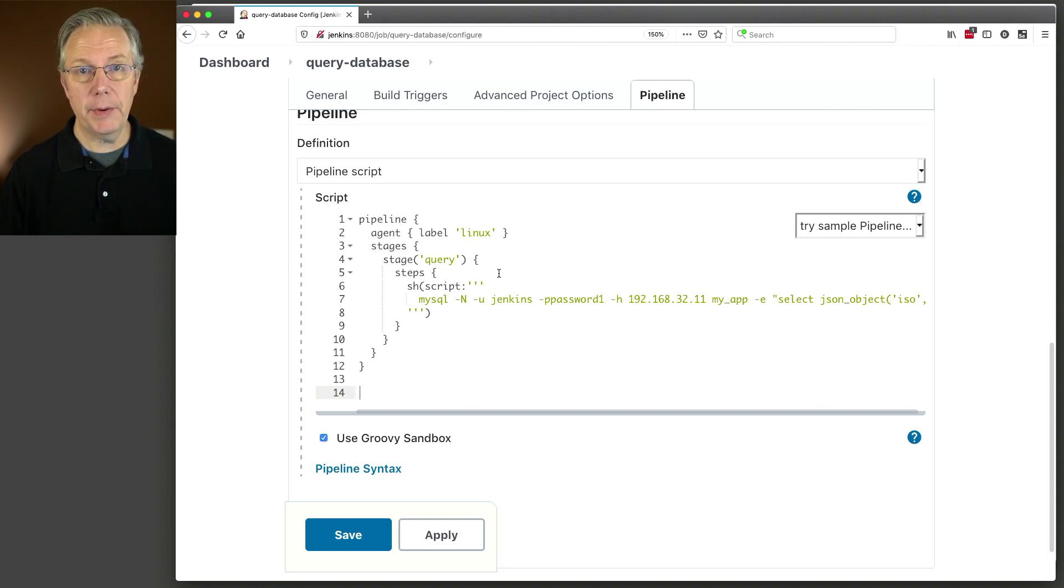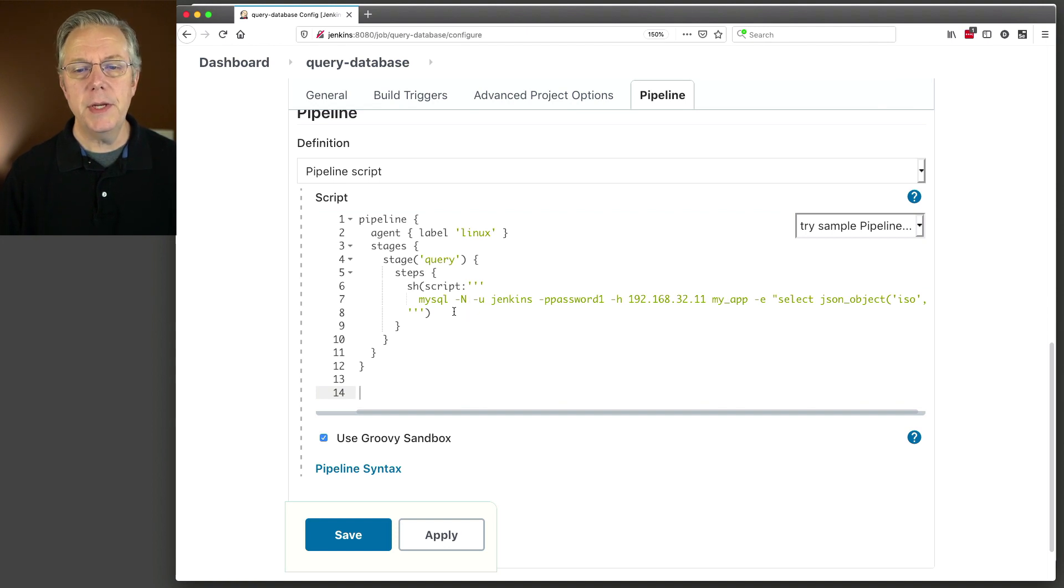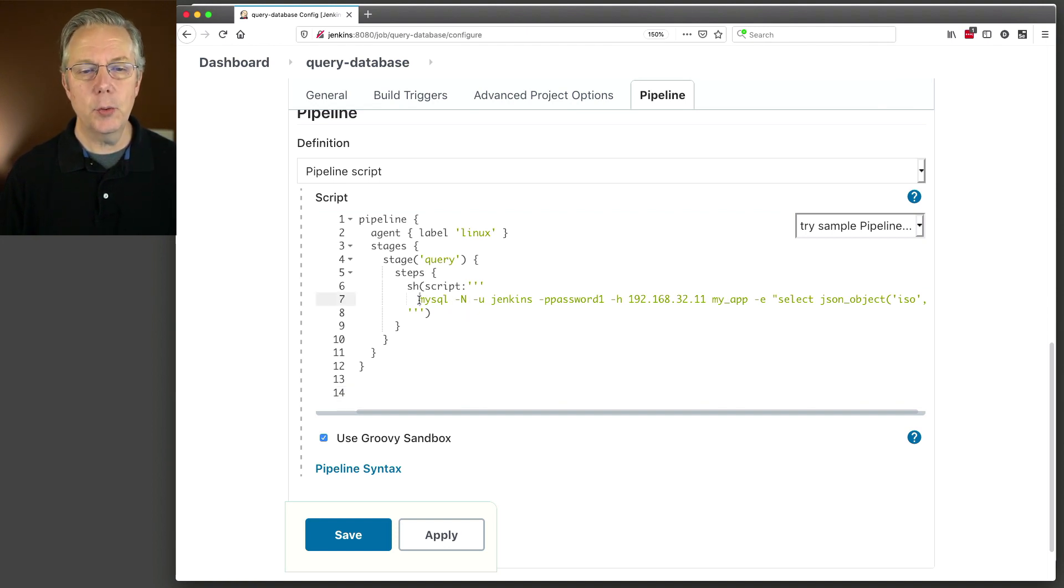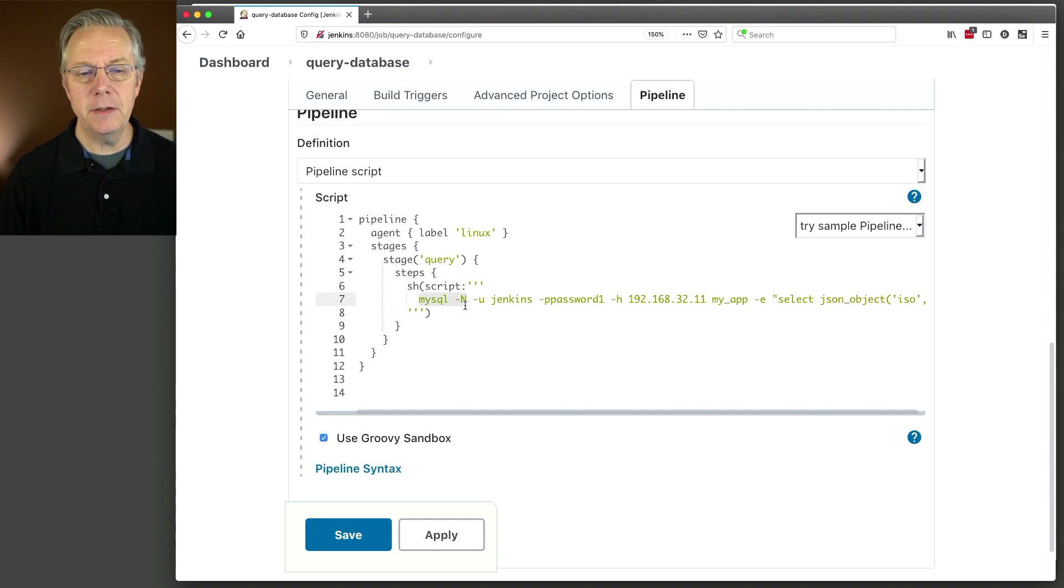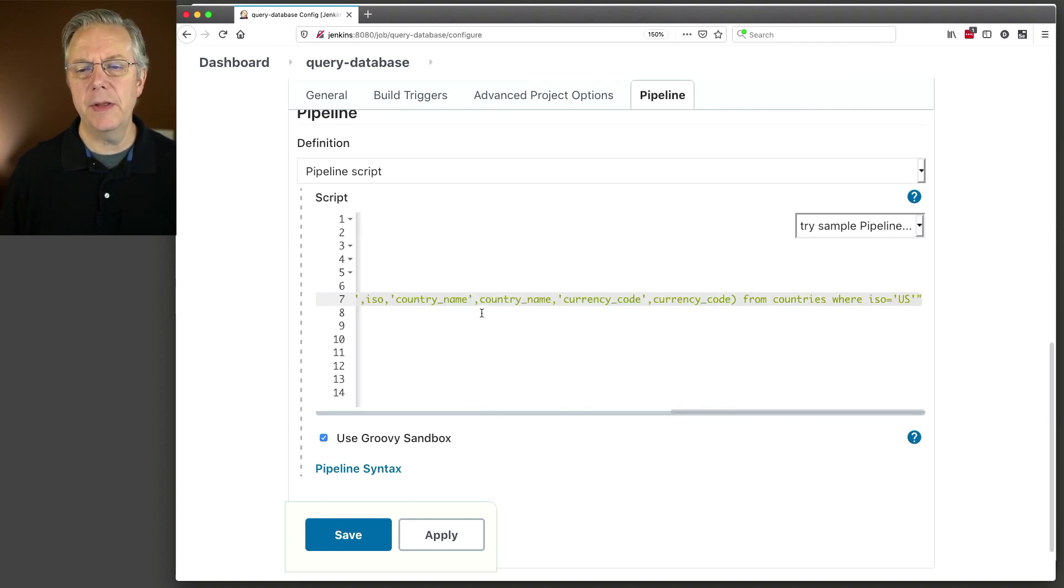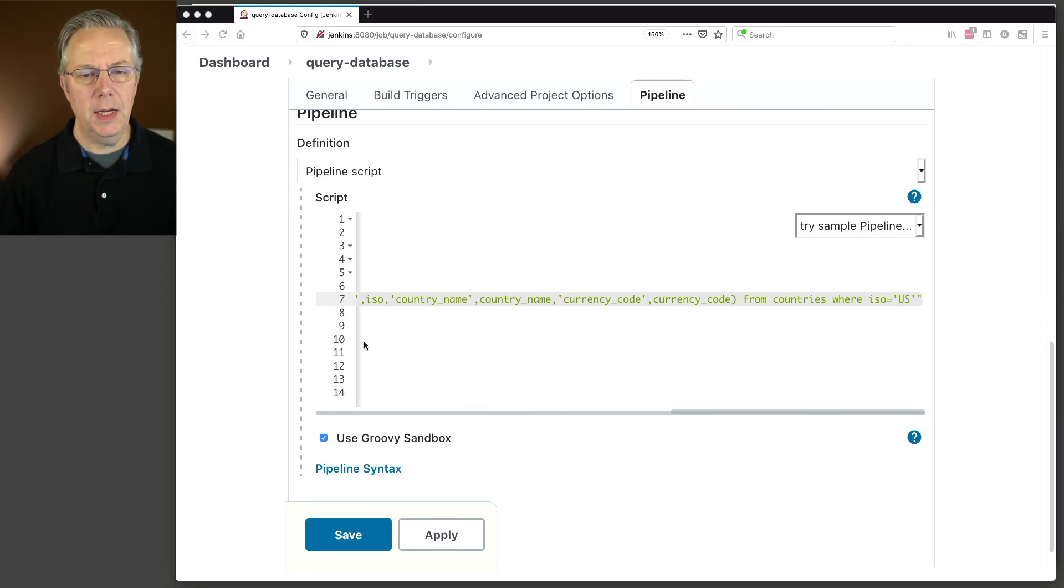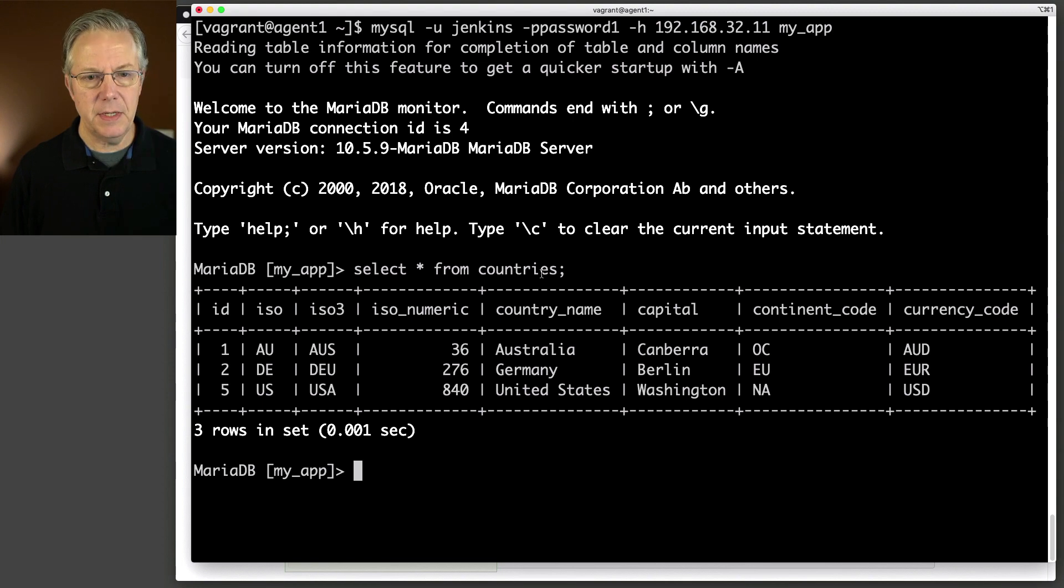And we're going to do everything inside the controller this time. We're not going to use any kind of Git repositories or anything else. I just want you to see the examples of what we're doing today. So what I have here is pipeline agent label Linux. So that's the agent that has our MySQL or MariaDB, however you want to refer to it, CLI. And it also has the CLI for JQ. You'll see why in a few moments.